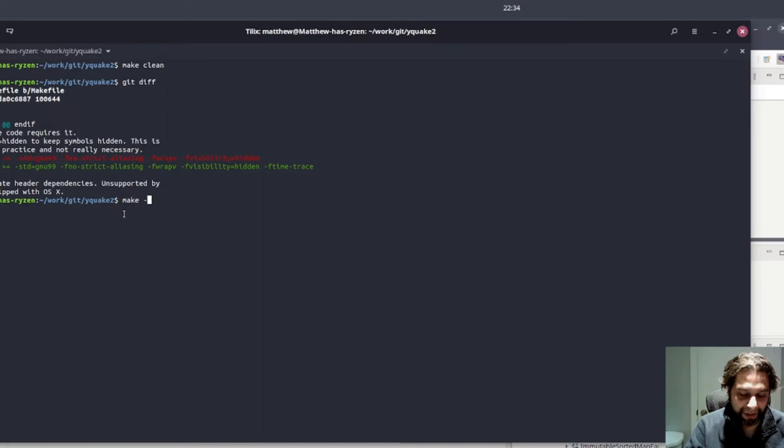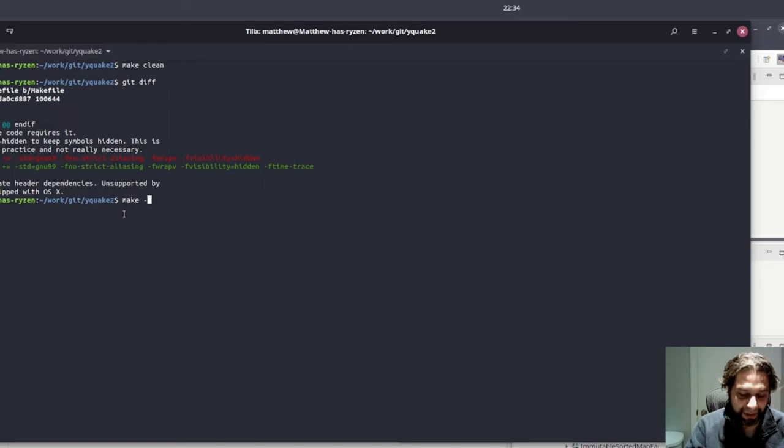So now, if I were to compile it, it takes a little time.